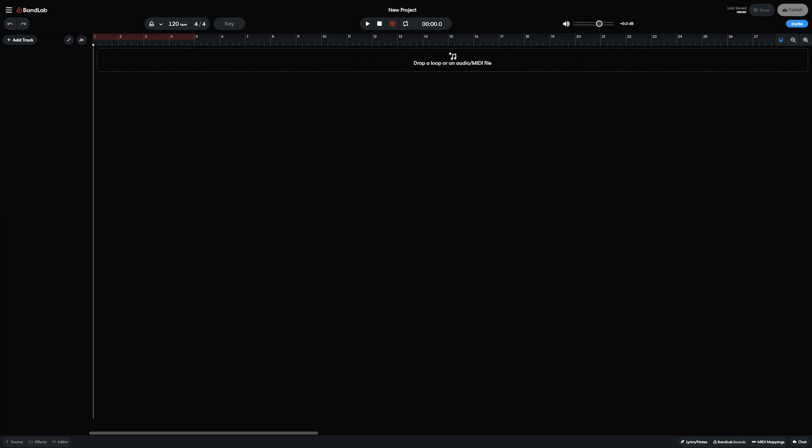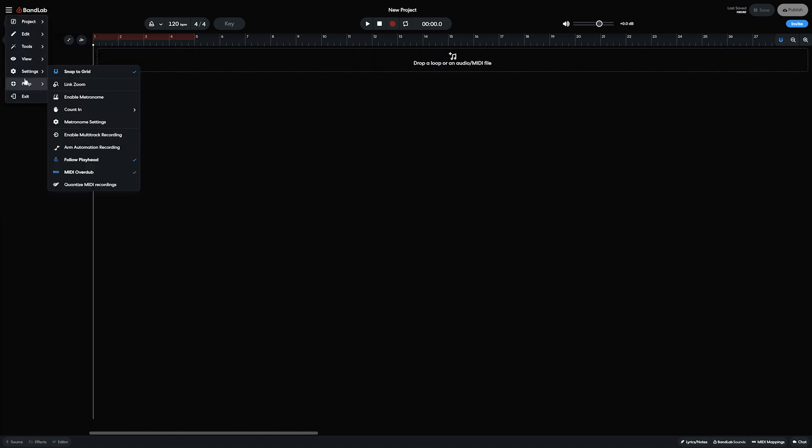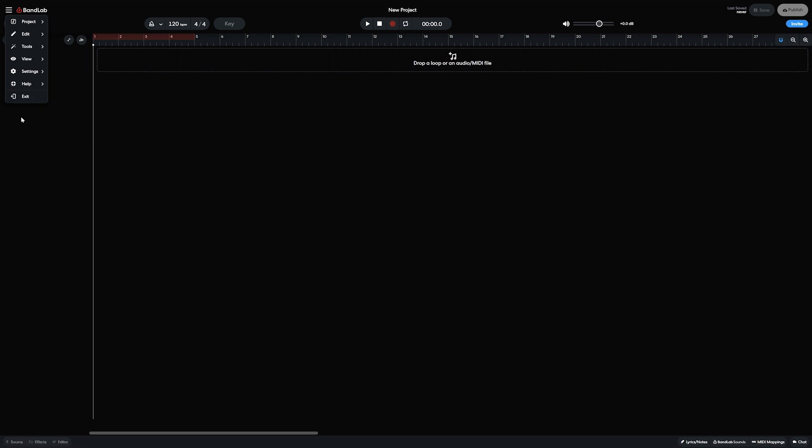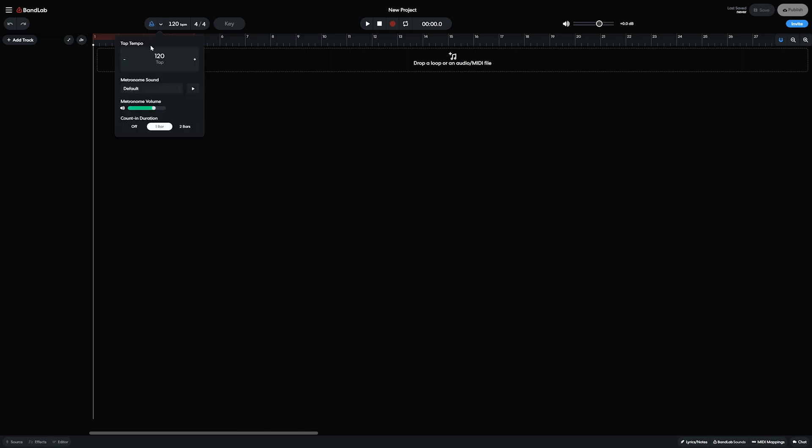The layout of BandLab is very simple. Along the top, we have the menu on the left with settings, saving, and load controls. There's the undo and redo buttons. We have a metronome control, project tempo, and time signature panel.